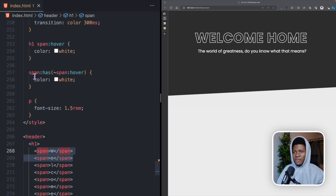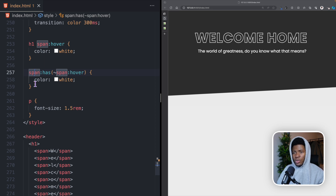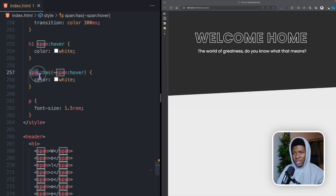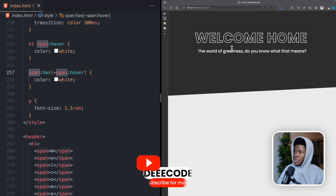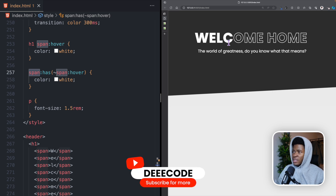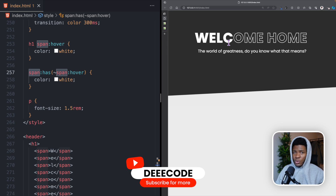So we're saying: if a span has a sibling span that is currently in the hover state, then we want to add color white to this span. That way, if you hover on C — since C is a sibling of W, W will be white; it's also a sibling of E, so E will be white; and sibling of L, so L will also be white.